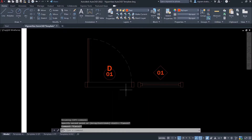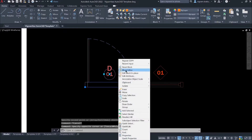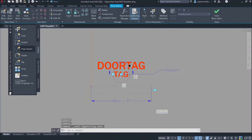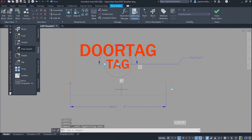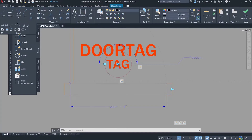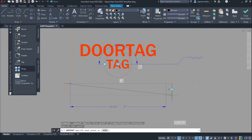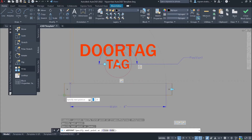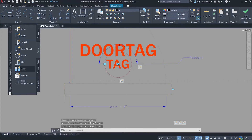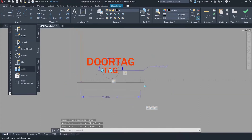Now select the block, right click and go to block editor, then go to the home tab. Expand the draw tool and select wipeout. You can also type wipeout in the command box. And draw a wipeout around the door frame.